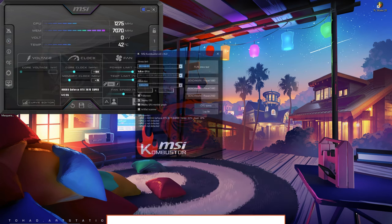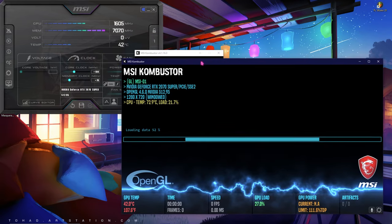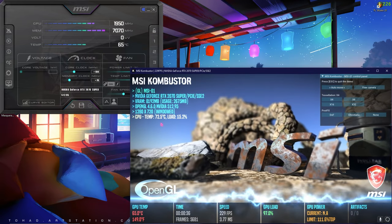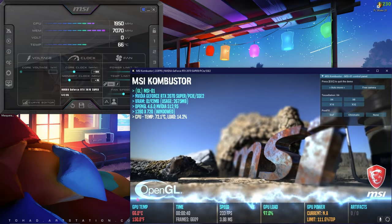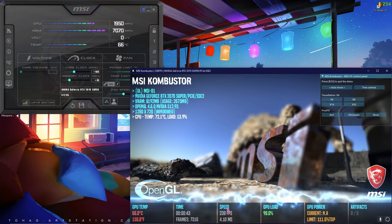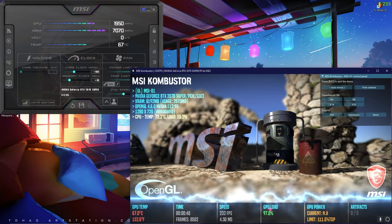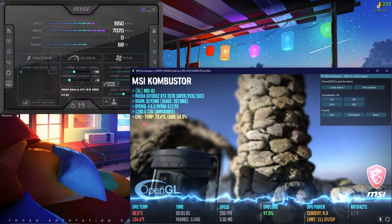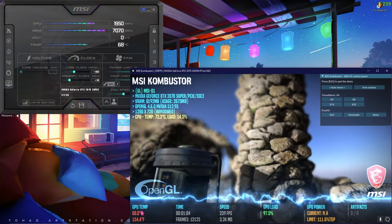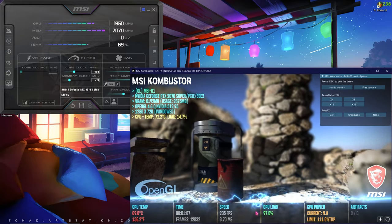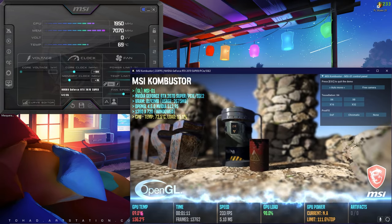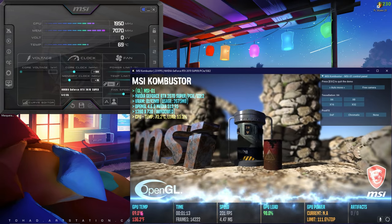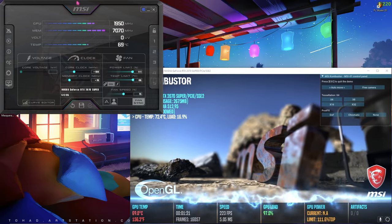In the MSI Combustor, there are some things that are very important to read: first one is the temperature, second one is the speed, and third one is the GPU load. On the top left section, you can see all of your GPU specifications. Down here, you have to take a note on your GPU temperature. Now on 97% load, my temperature is almost 70 degrees Celsius, but we are going to work on it.